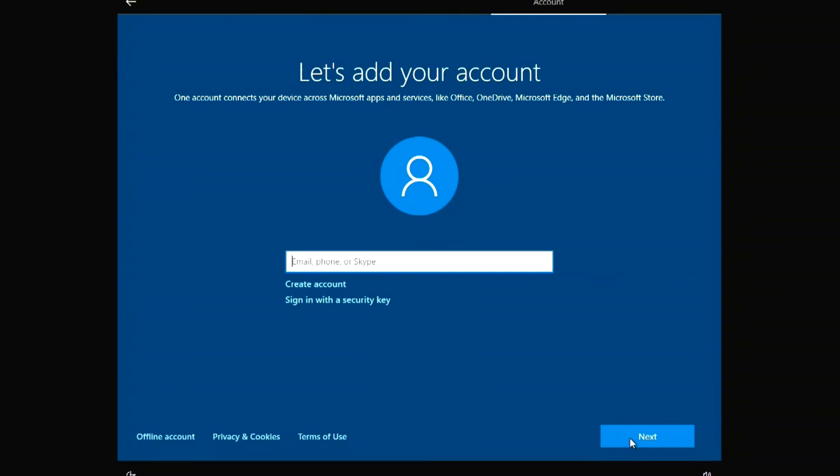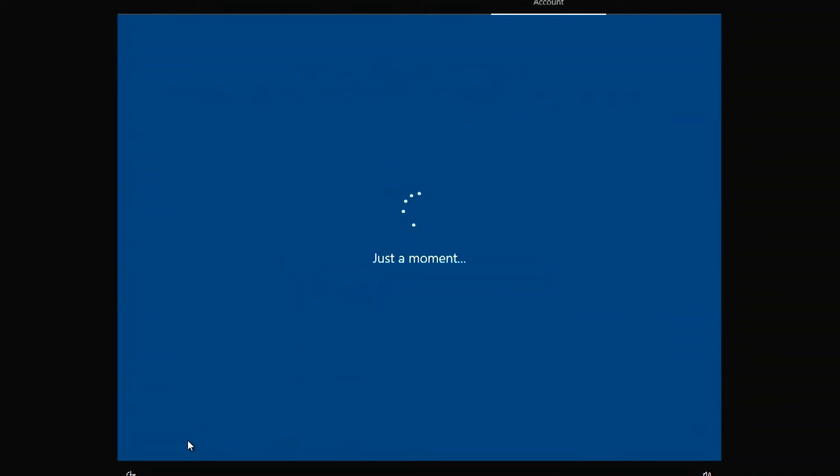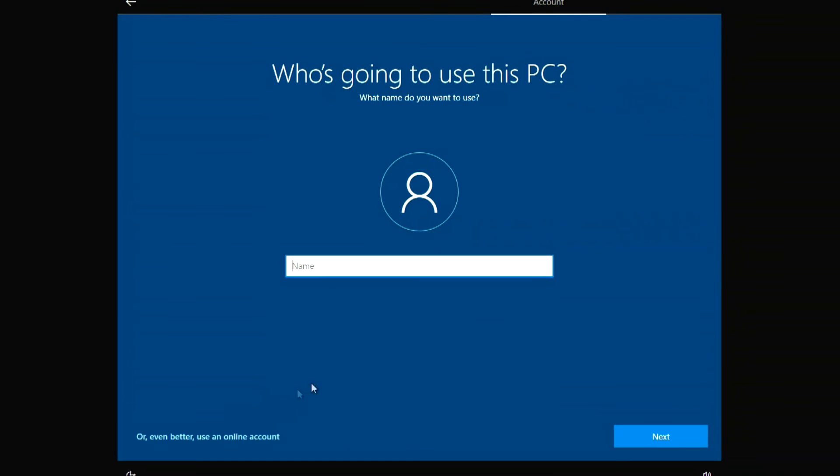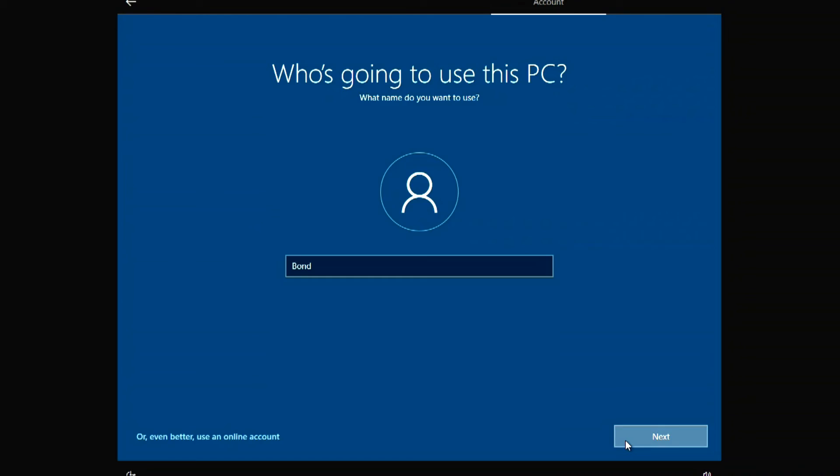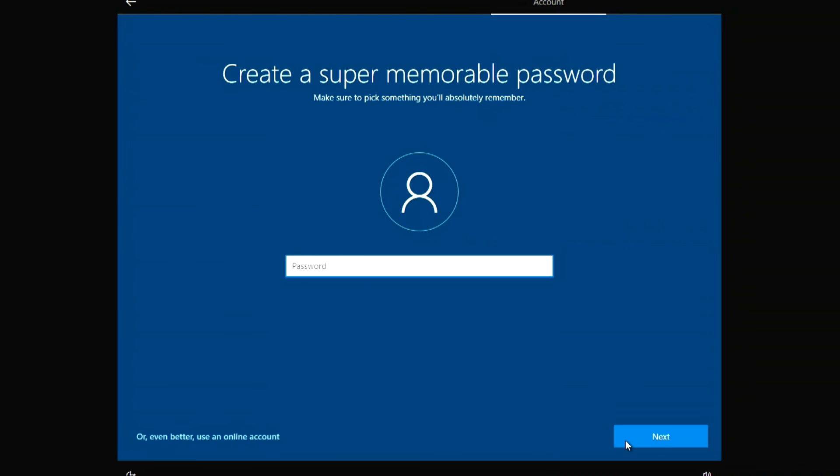Here I choose 'for home use.' Next. In this window you must enter your Microsoft account information or create a new account. I will create a local account. Now the account name. I like this name: Bond, James Bond. Next. Here you need to create a password, but I'll do it later. Next.